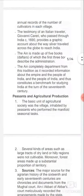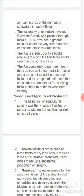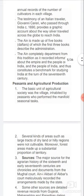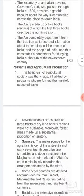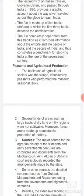Today we will start the first topic: Peasants and Agricultural Production. While studying about India or any community of that time, you have to study about the peasants and agricultural society and how they produced. Agriculture production was the backbone of the society. The basic unit of agricultural society was the village, inhabited by peasants who performed manifold seasonal tasks.